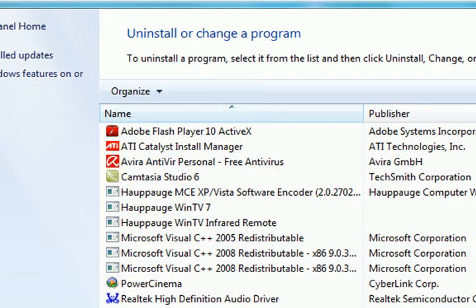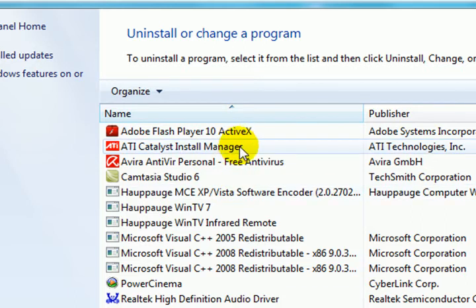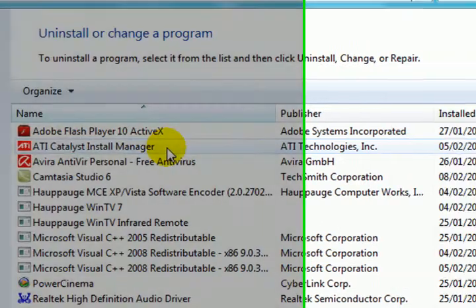Now this lists all of the applications and programs currently installed on your system. So we need to look through for any ATI Catalyst applications. So here we go, we can see on here ATI Catalyst Install Manager. Double click this.